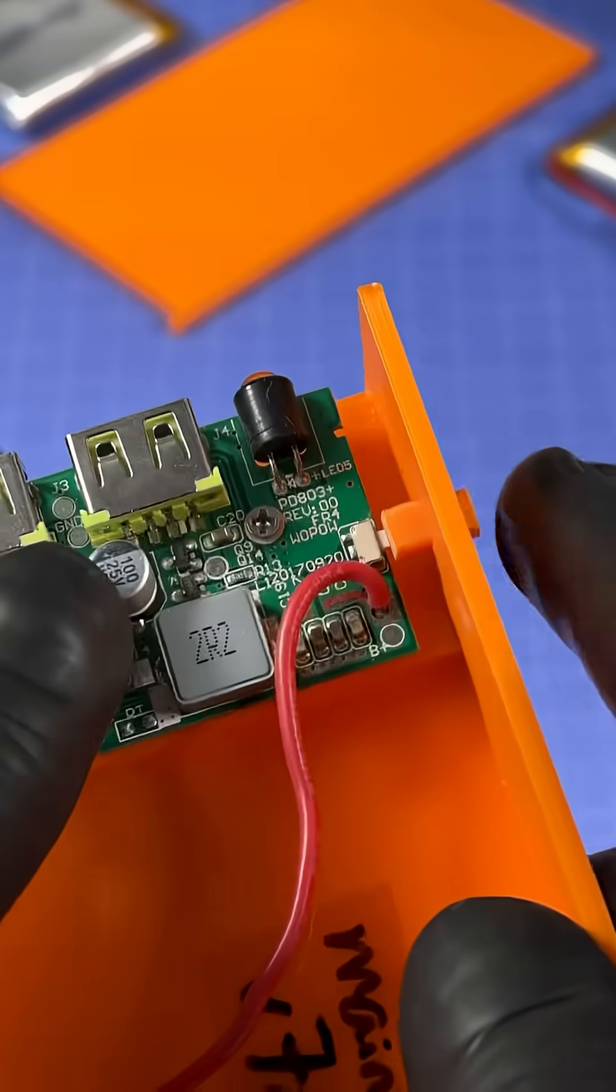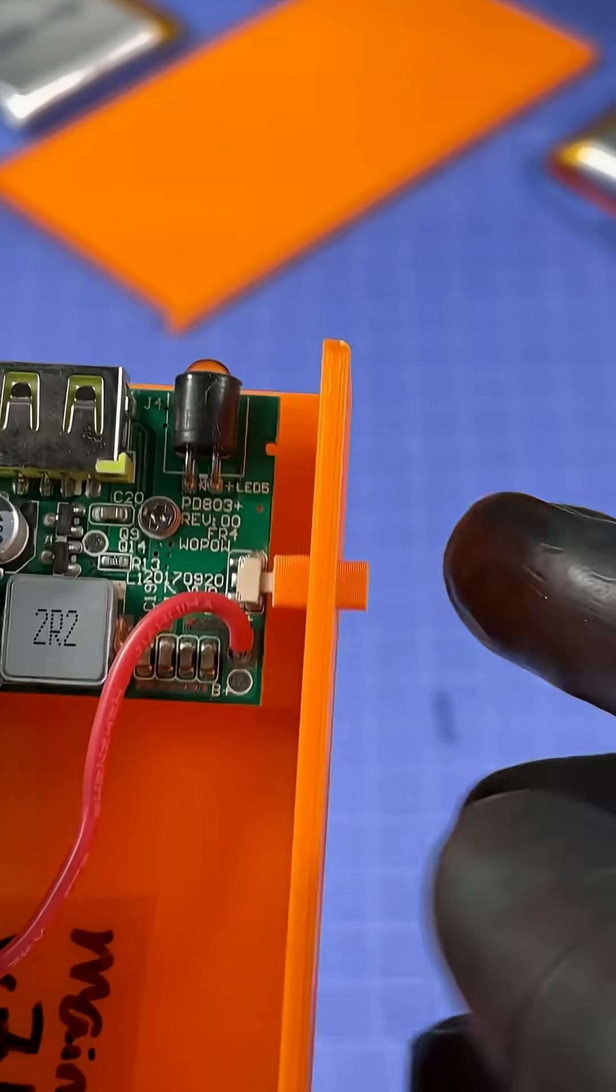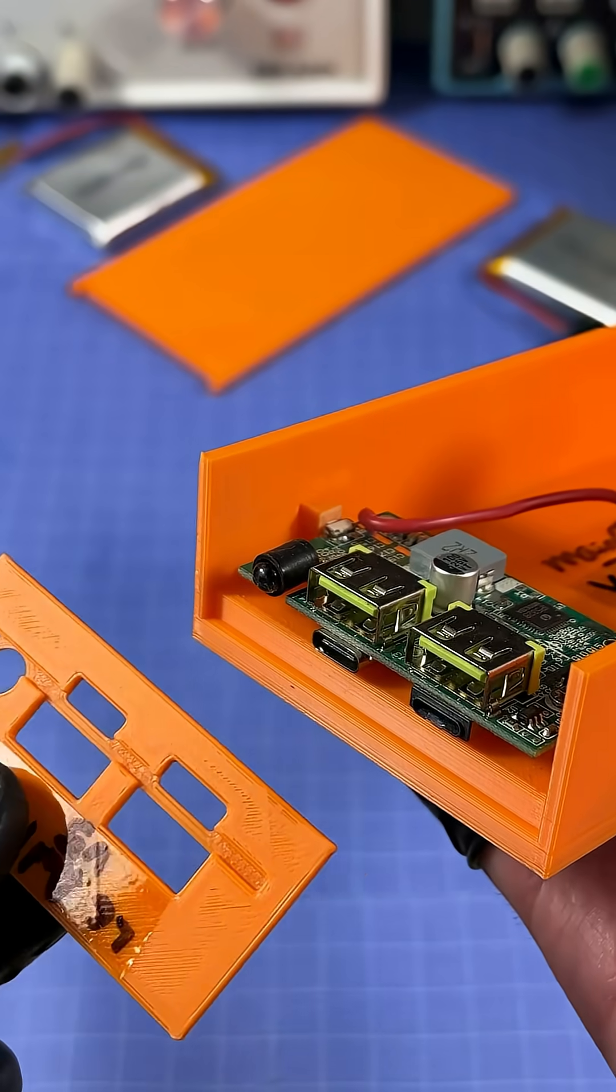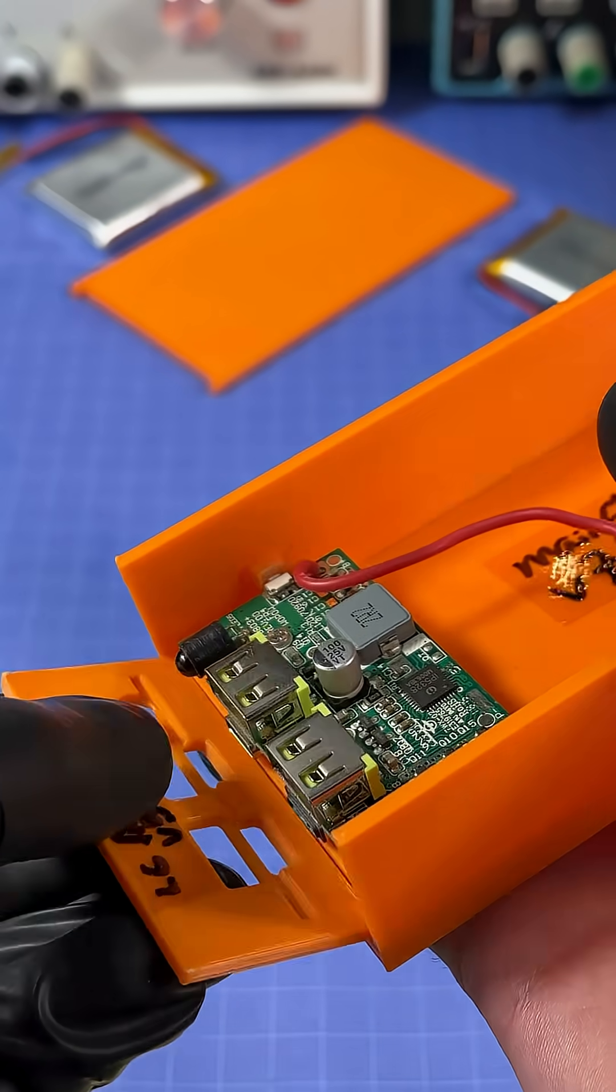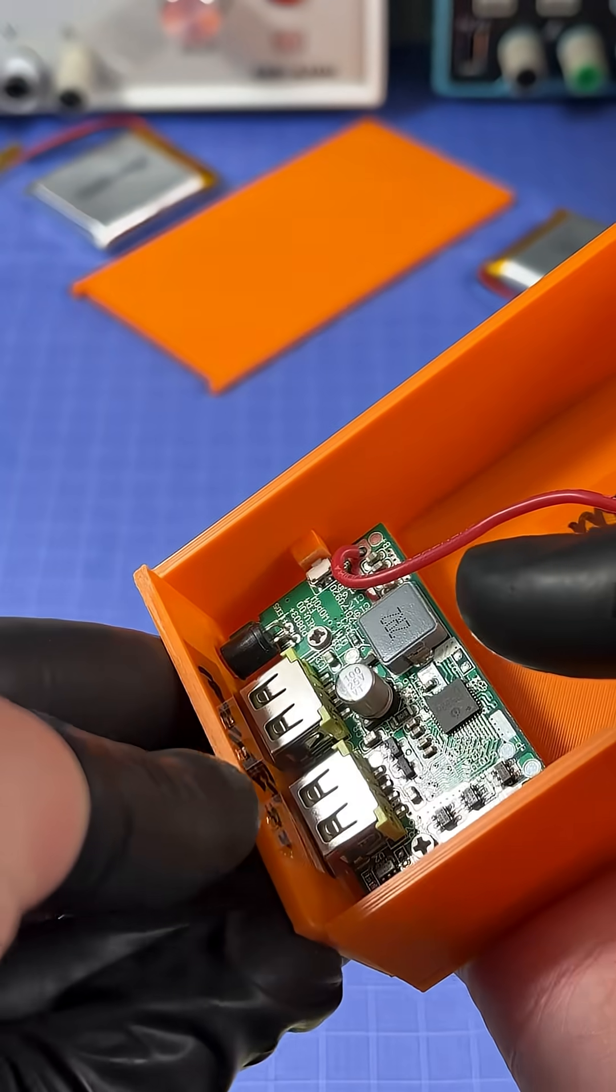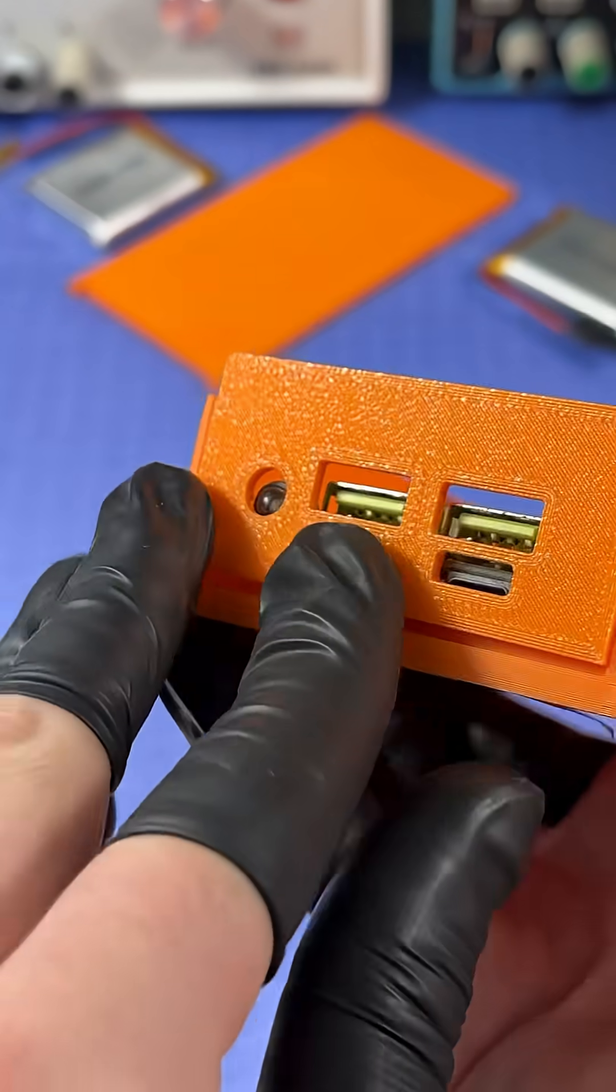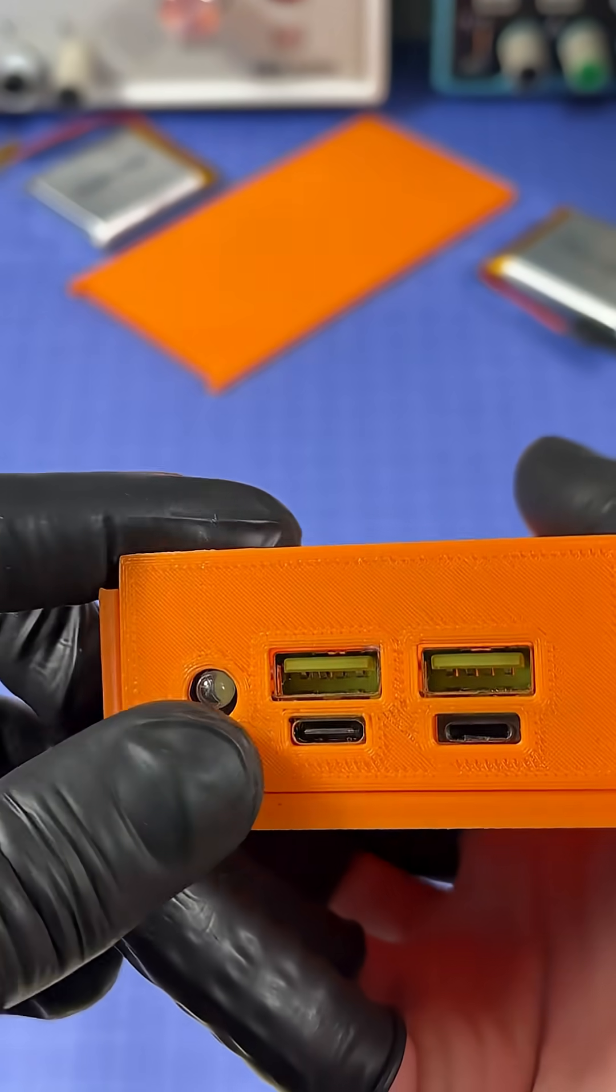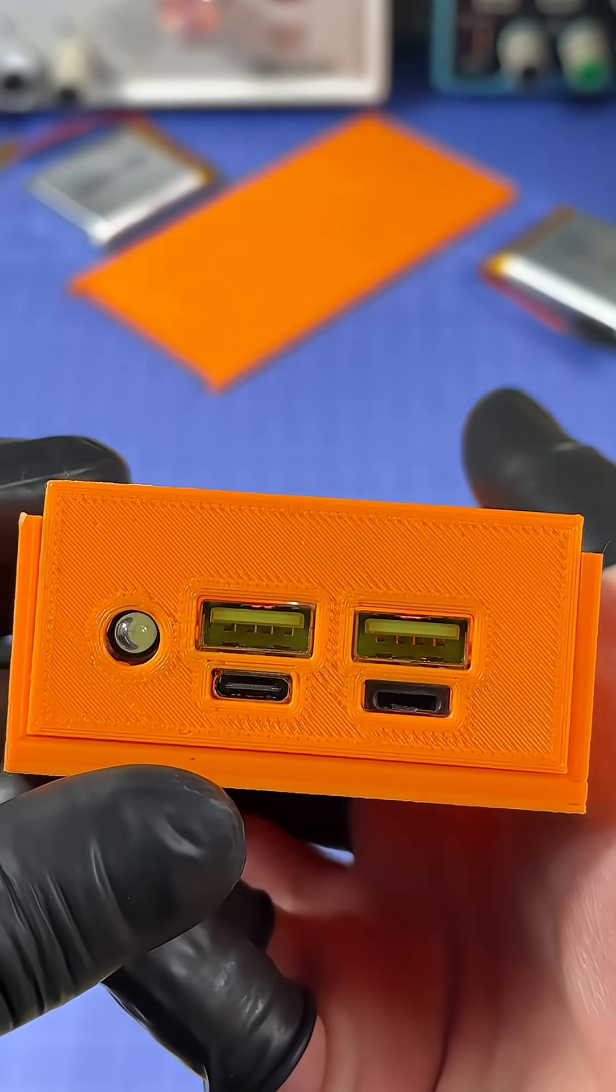Now after spending way too much time getting the button to not jam up by getting the tolerances correct, we can then move on to inserting the front panel, which I also spent way too much time getting the tolerances of to be exactly perfect with the board to give it a nice click when you push it into place.